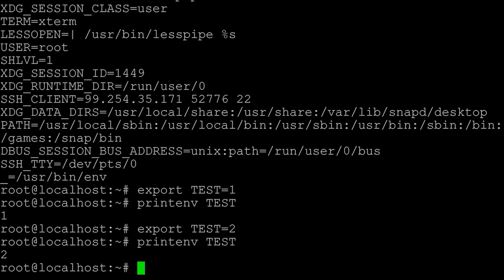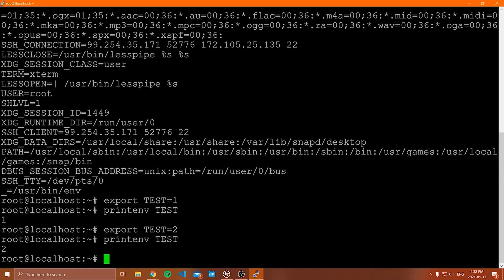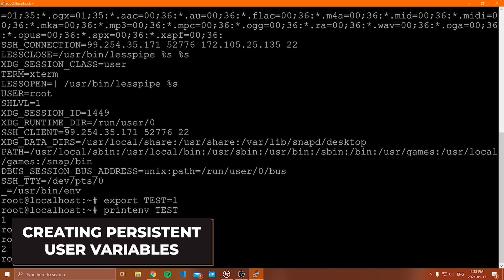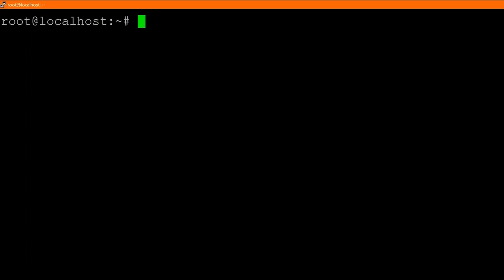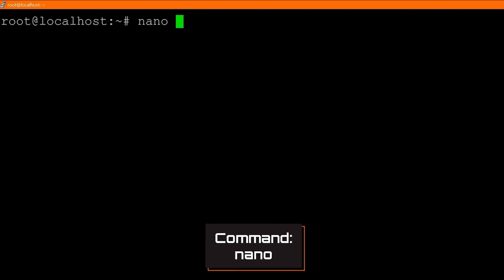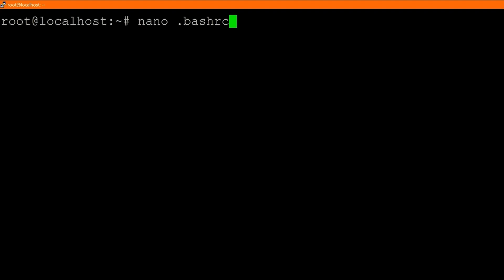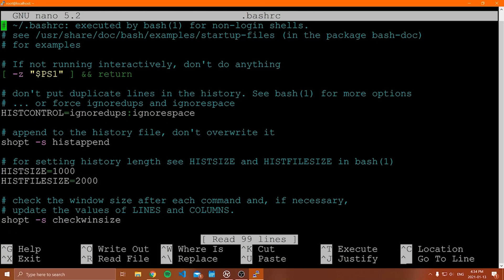If you want a permanent environment variable, you need to modify a file that stores persistent environment variables. This makes sense because the variable you exported is only attached to the current session. If you want it to persist, you need to put it in a file that lives on the system. This file is located in the user's home directory. To access it, we use `nano` — a text editor we've seen a few times. We type `nano .bashrc` from our home directory. This opens up a file that by default is hidden; you have to actually access it to see it.